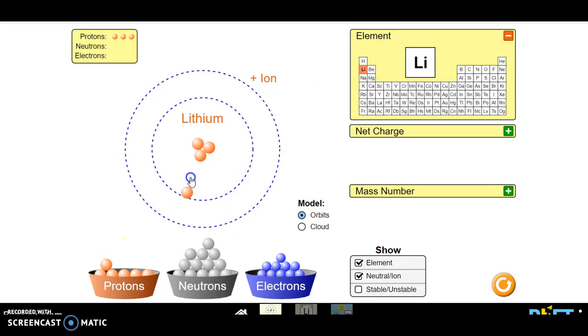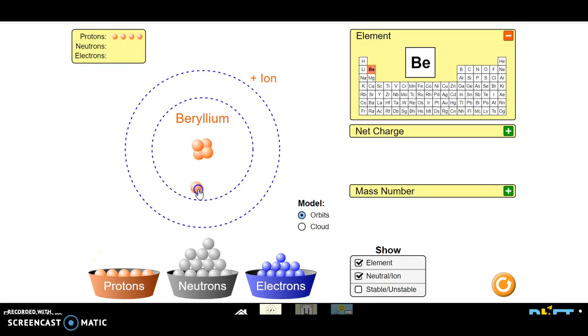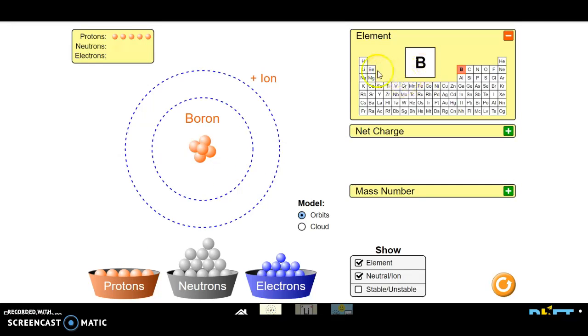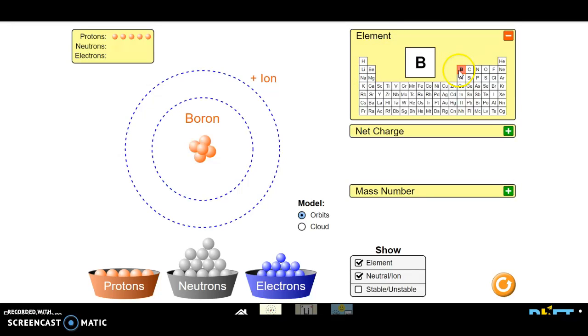If I add another, it becomes beryllium. What do you think it's going to become if I add a fifth proton? Which element? Did you get it right? It's boron. So it went from hydrogen to helium. Then we added a third proton. It became lithium. A fourth proton, it became beryllium. A fifth proton, it became boron.